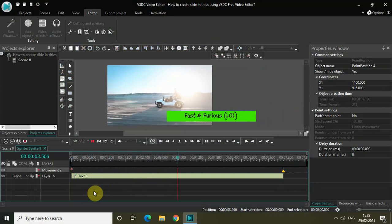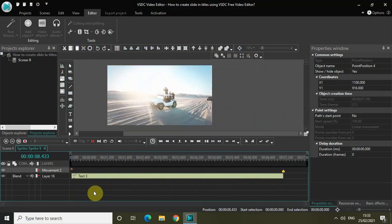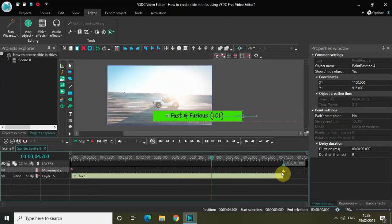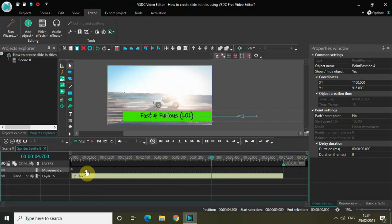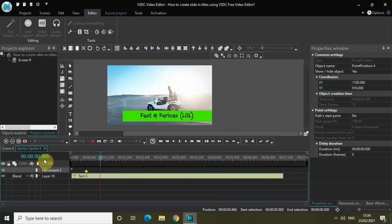Now if I quickly play the video, you can see the title is sliding in, but the speed is too slow. Let me increase the speed by decreasing the duration of the movement object. Currently the duration is 7 seconds 100 milliseconds, so let me move the end point to around 500 milliseconds. Now if I play the video again, the title moves in pretty quickly.